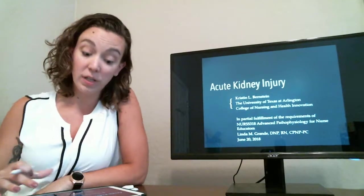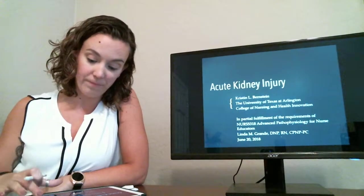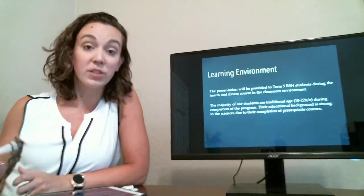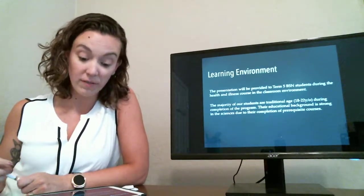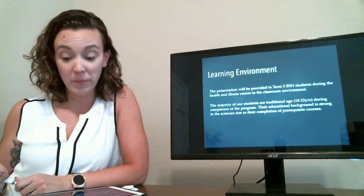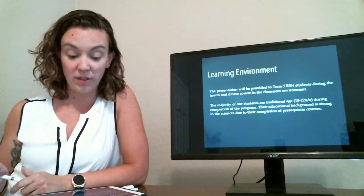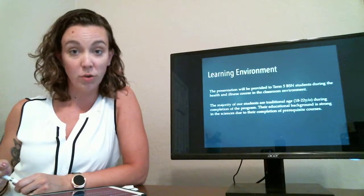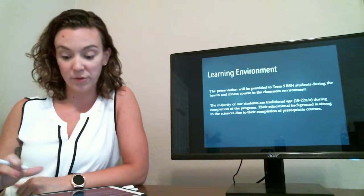Today we're going to talk about acute kidney injury. This presentation is going to be given to term 5 BSN students during the health and illness course and it'll be in the classroom setting.